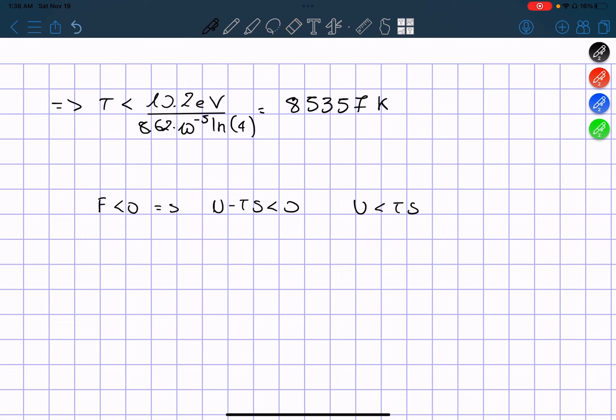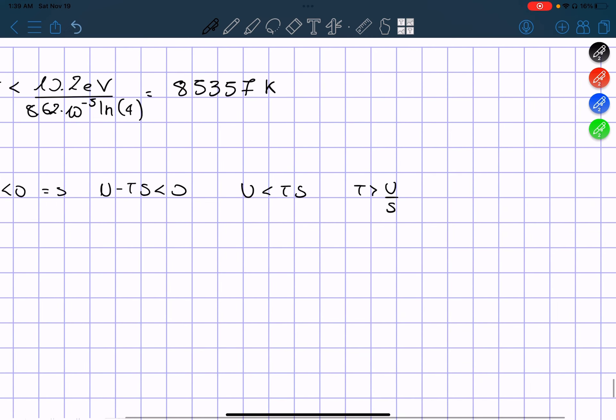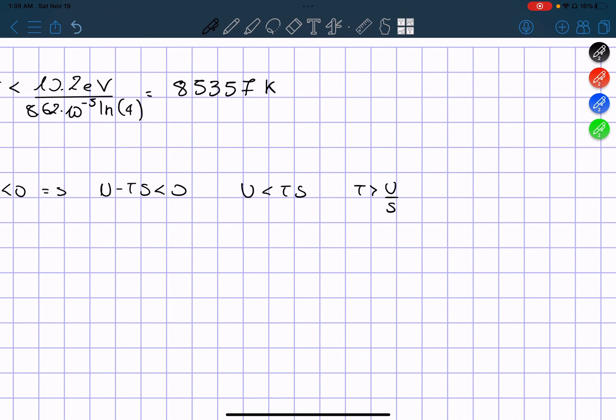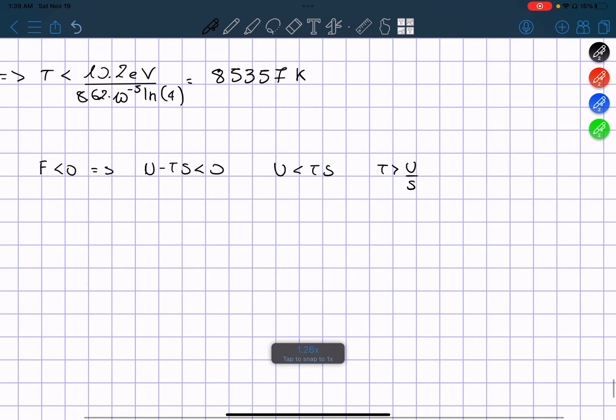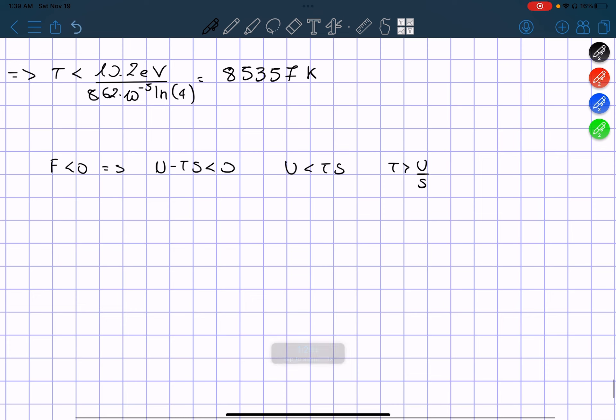And therefore T greater than U divided by S. We've done just the calculation right above here, we just change the sign, so we have that temperature has to be greater than 85,357 Kelvin.